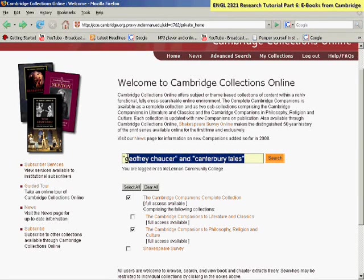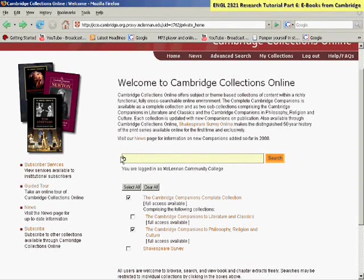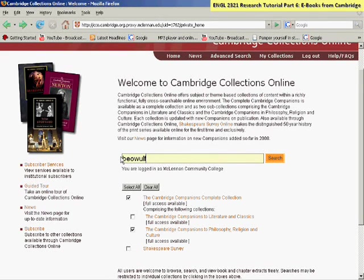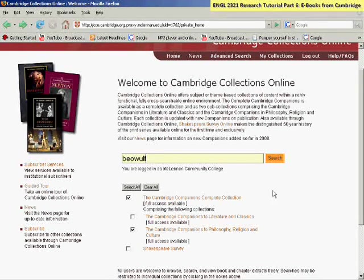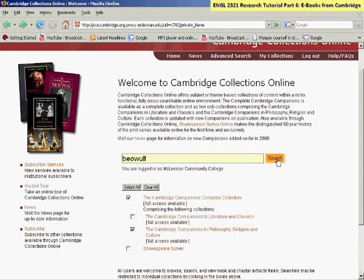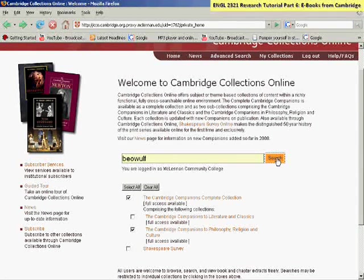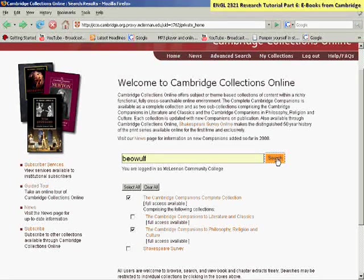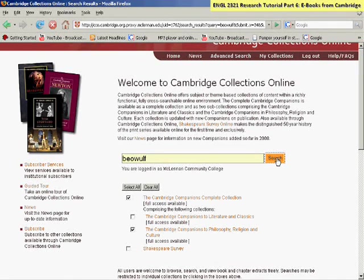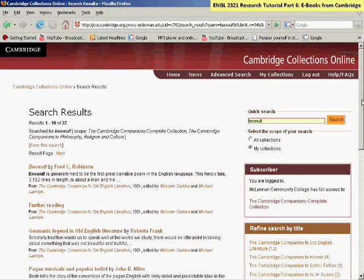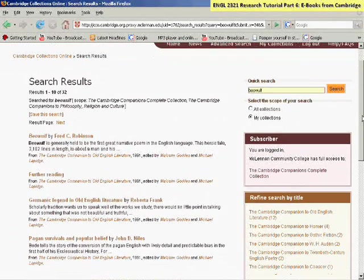My example search is just going to be on Beowulf, so I'm going to show that one now. After you type it in, click Search. Sometimes this database runs a little slow when you're accessing from off campus.